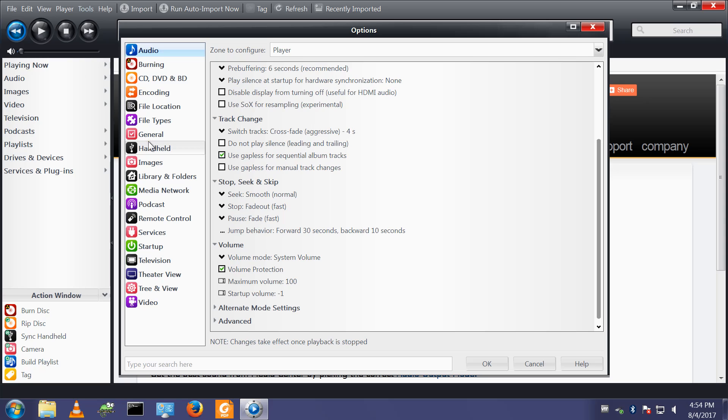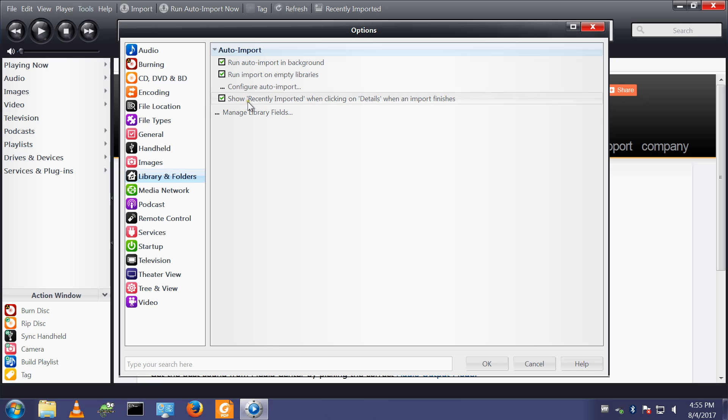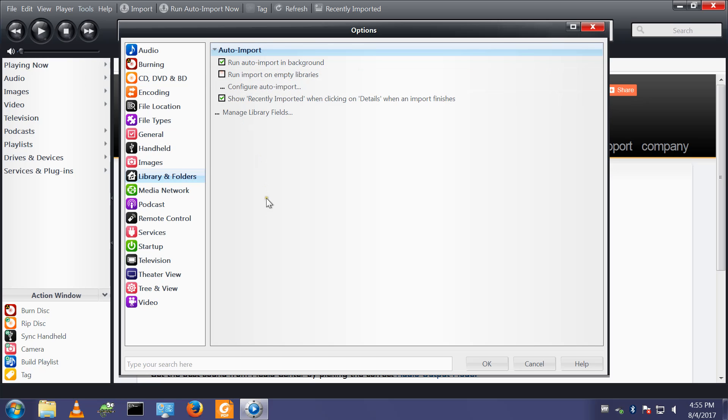Moving down to library and folders, run import on empty libraries I turn that off. It stops you racing the countdown timer that I talked about in the first video.